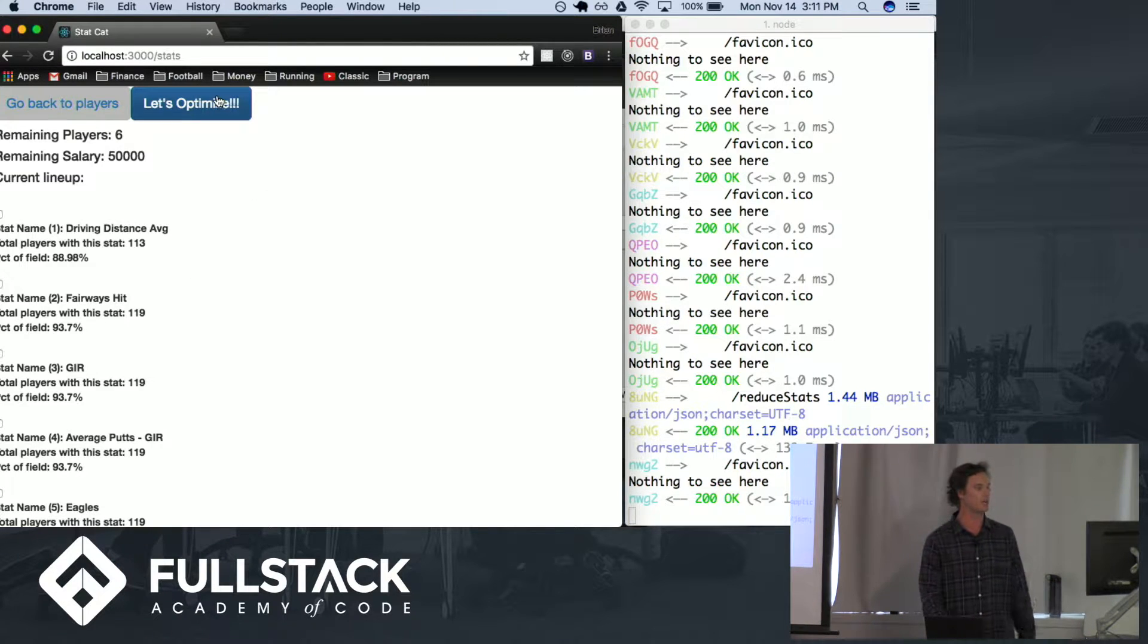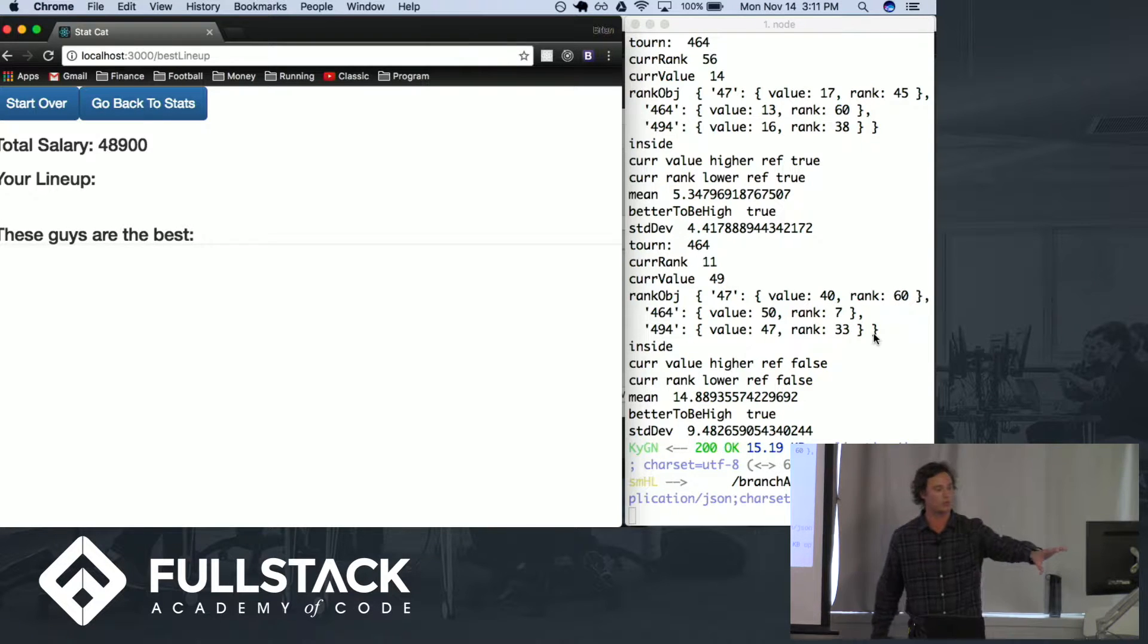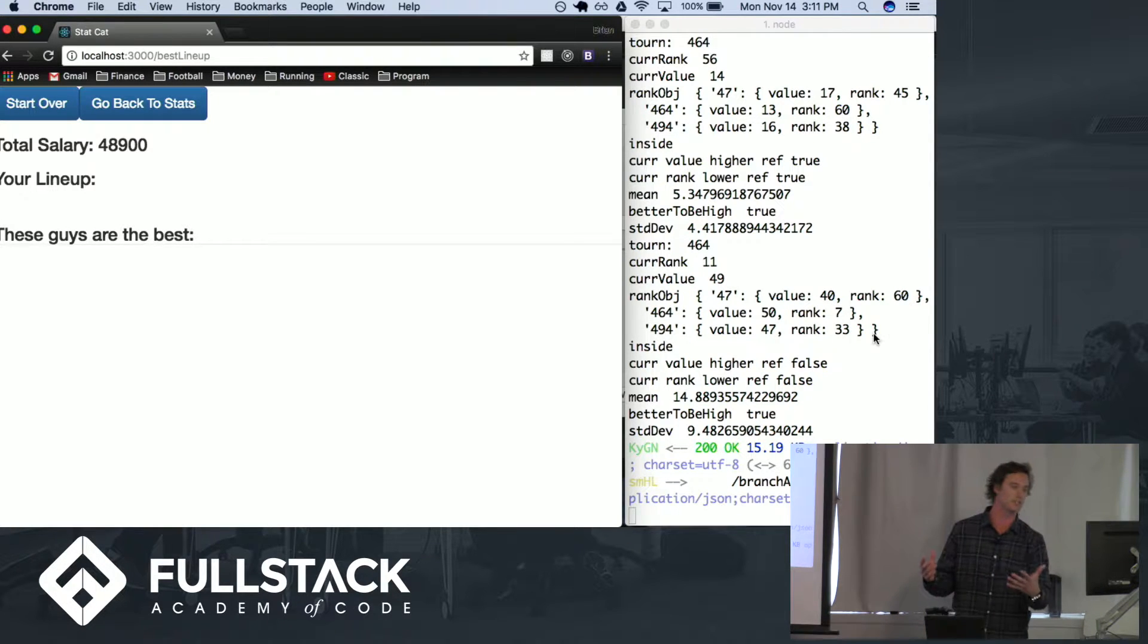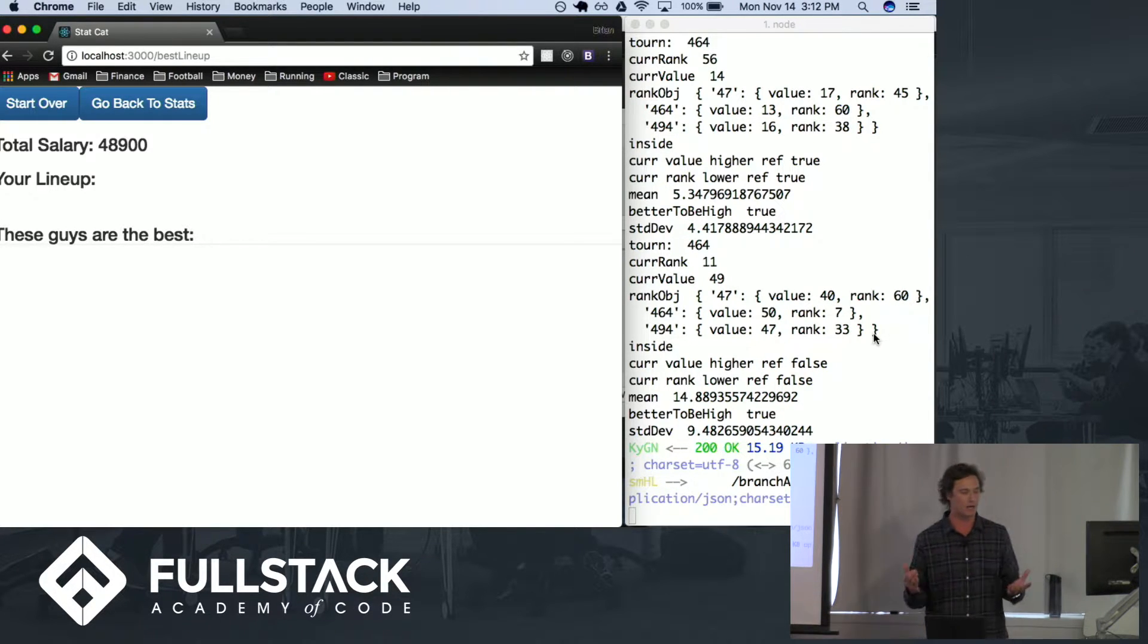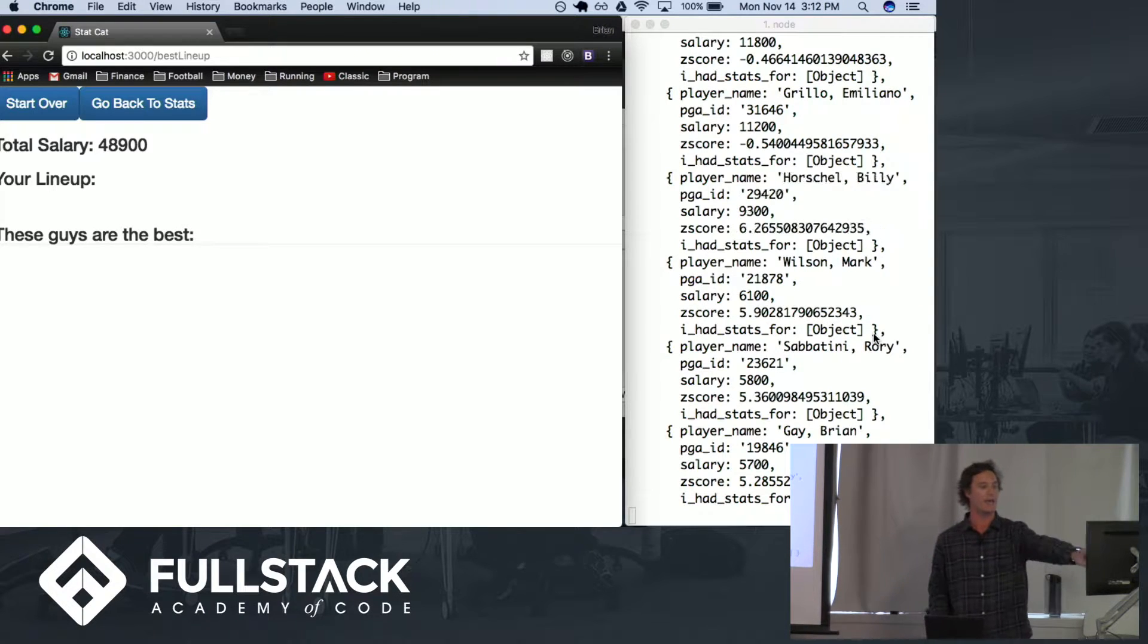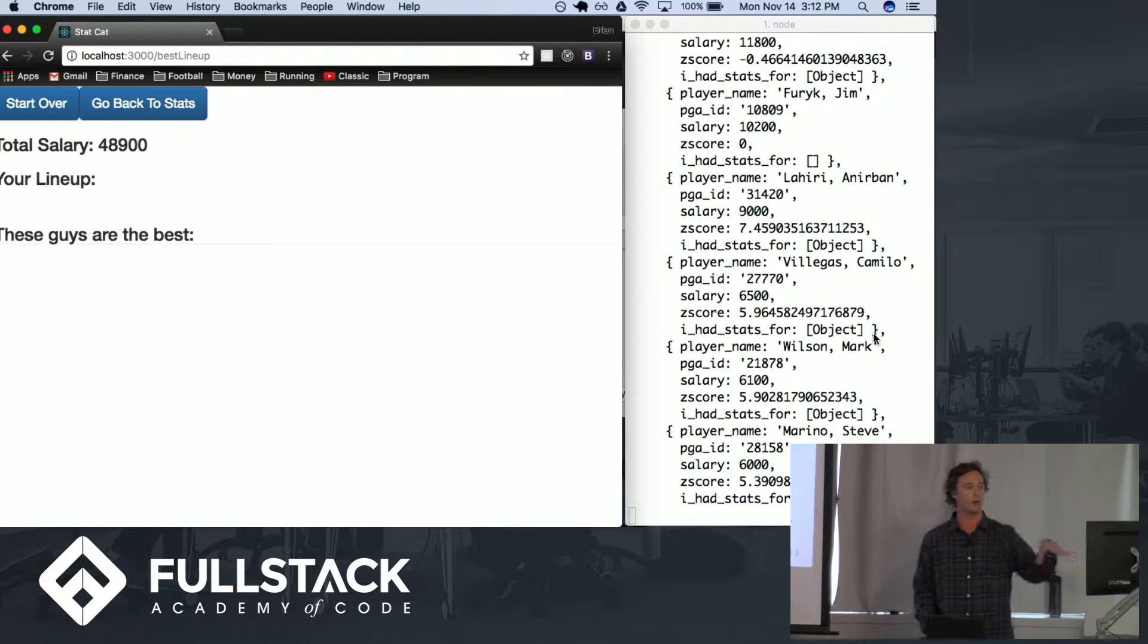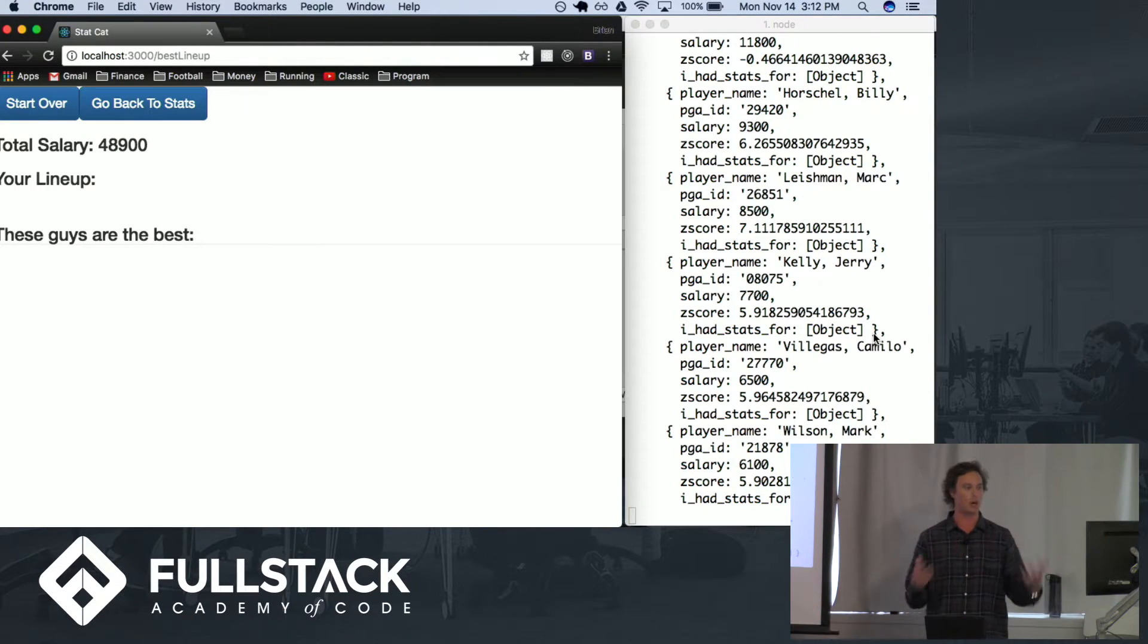Let's click optimize here and you can see behind the scenes the algorithm, it's called branch and bound algorithm, is running and it is finding the optimal lineups as you go through.